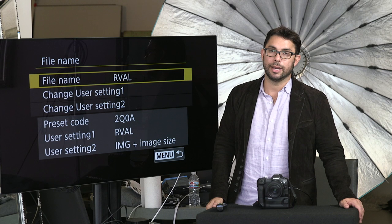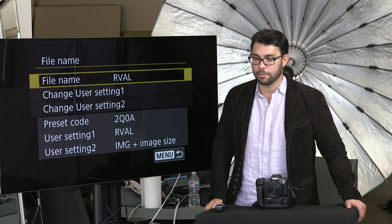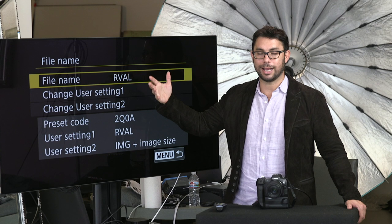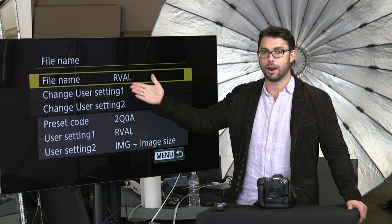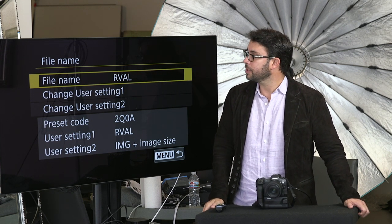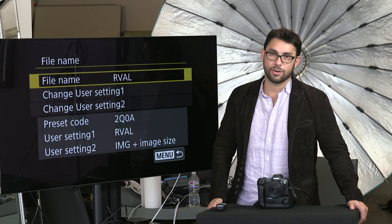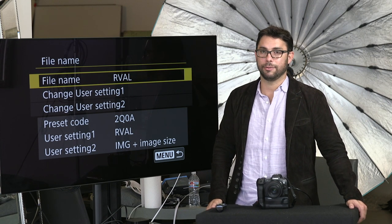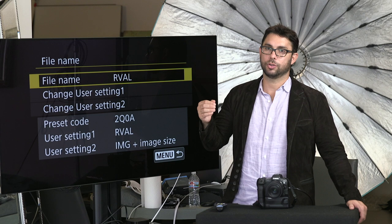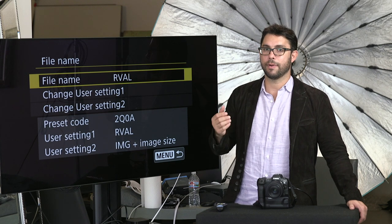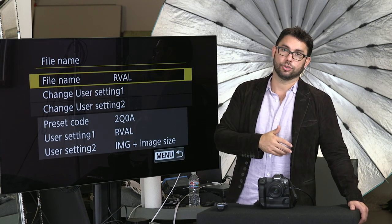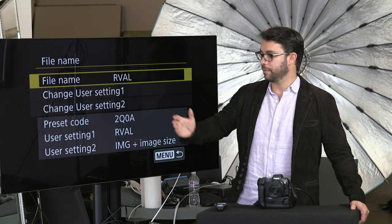If you are in sRGB — which you should never be — the file will be exactly how you typed it: RVAL. I don't know why they decided that if you're in Adobe RGB you're going to have an underscore at the beginning of every file, and if you are in sRGB it will not have the underscore. To change your file name you go to change user settings one, and that's where you can set it, for example to RVAL.